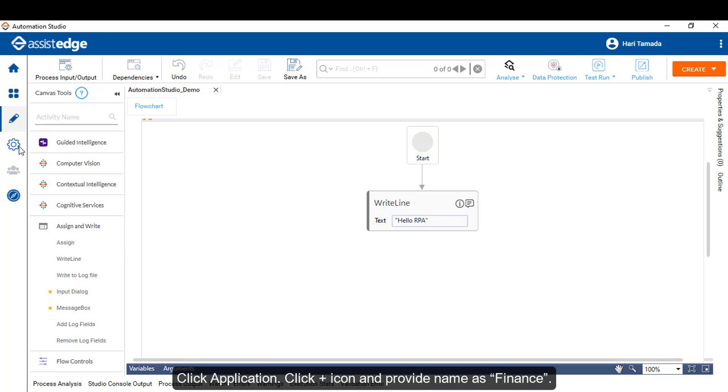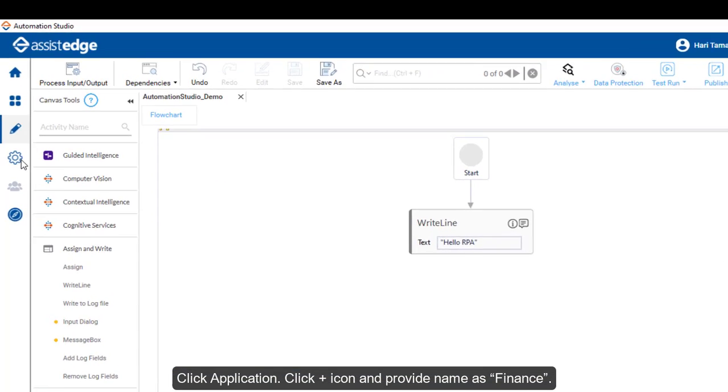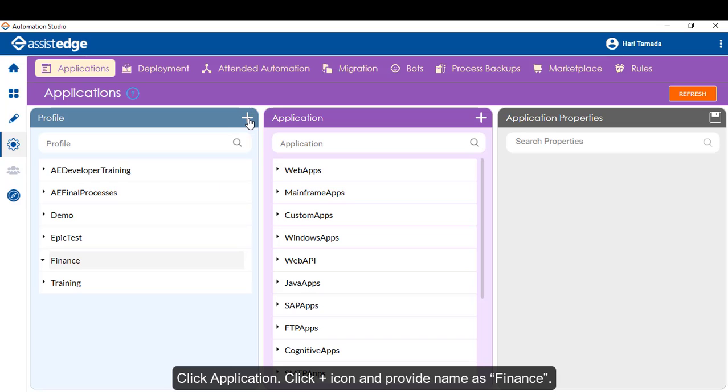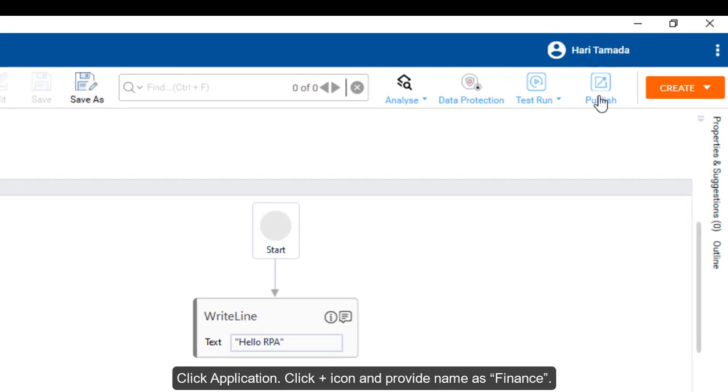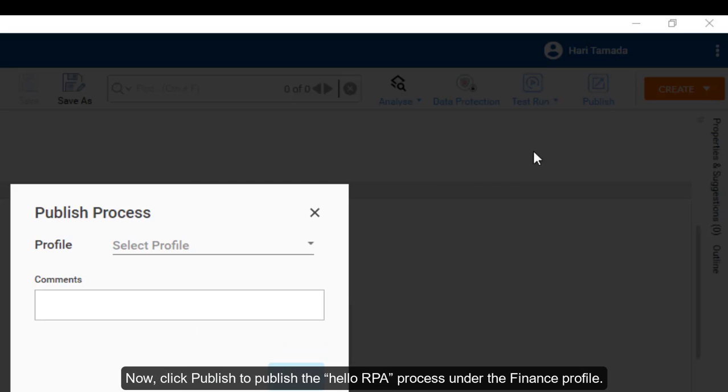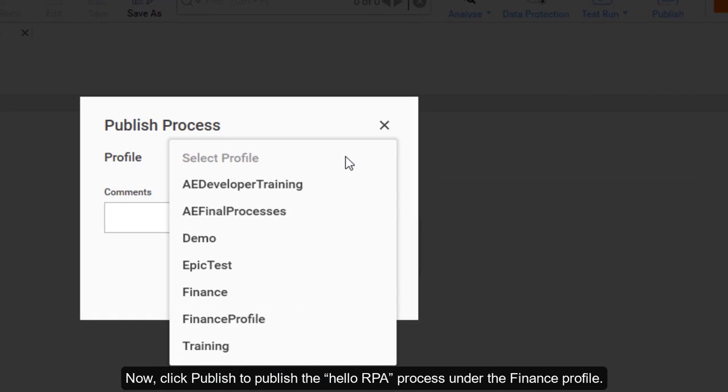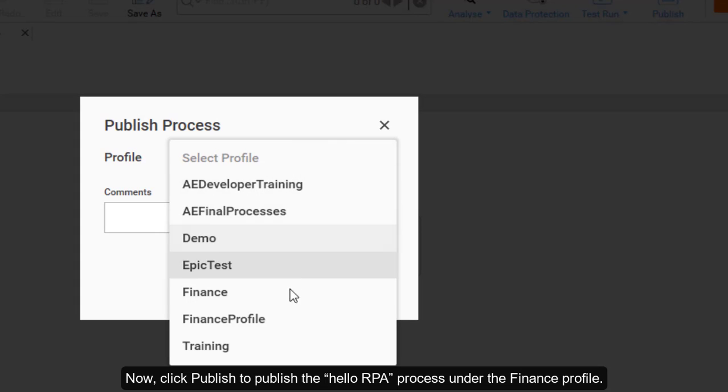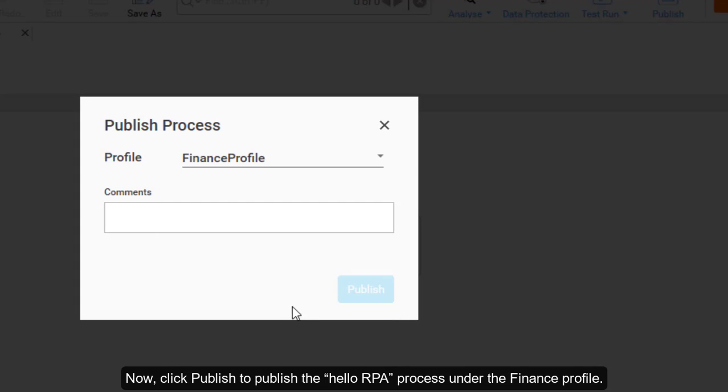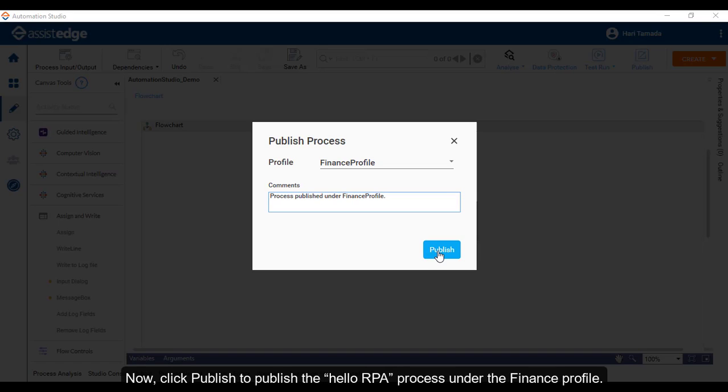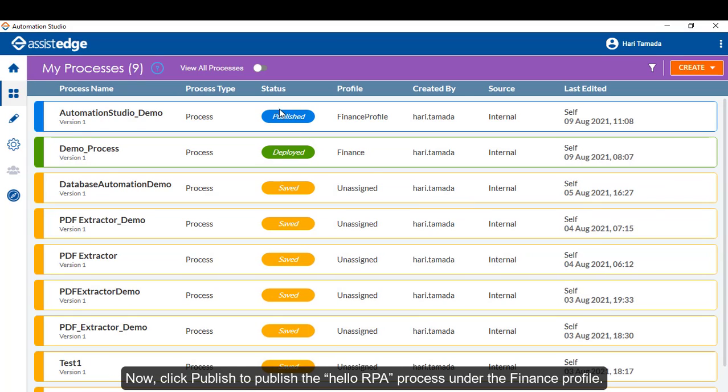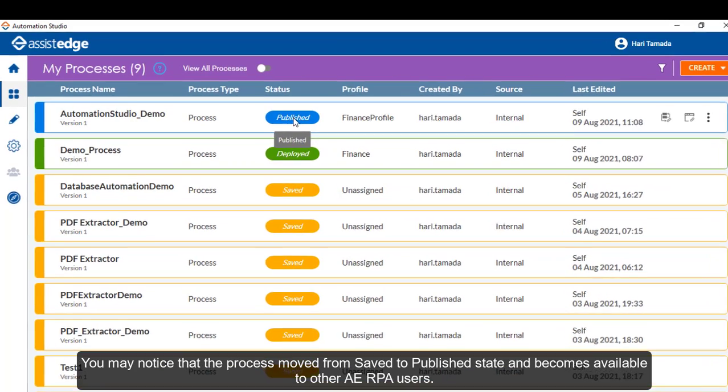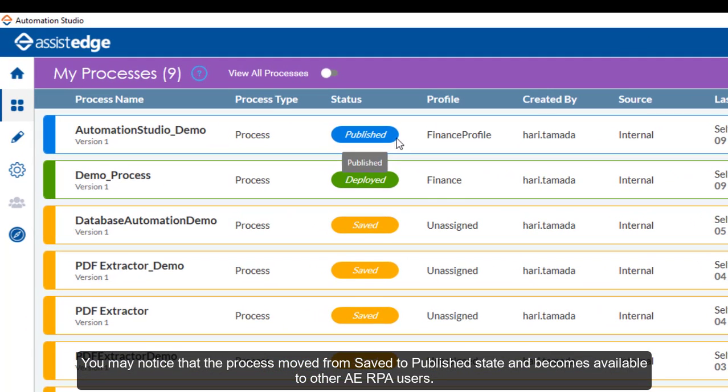Click Application. Click Plus icon and provide name as Finance. Now click Publish to publish the Hello RPA process under the Finance profile. You may notice that the process moved from saved to published state and becomes available to other Assessed Edge RPA users.